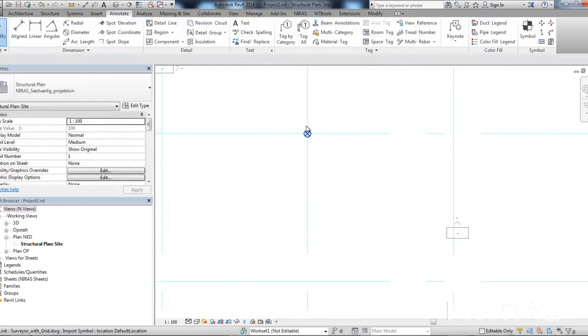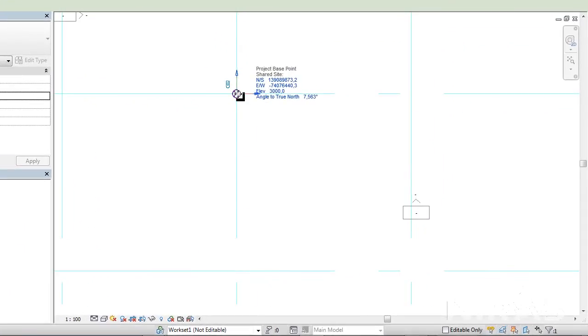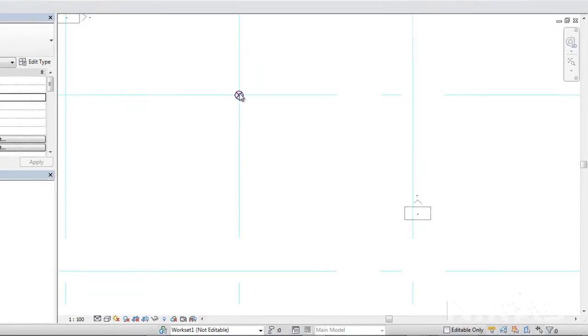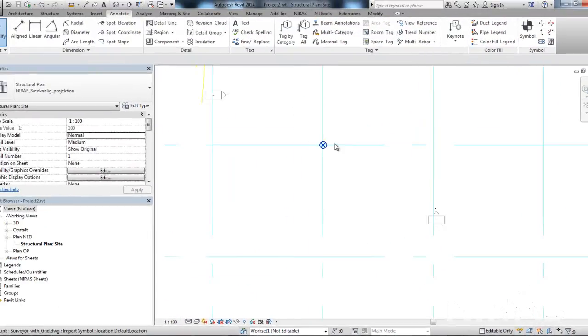In Revit, you have actually three points. You both have the survey point, the project base point, but you also have the origin. And each of them can be shown.